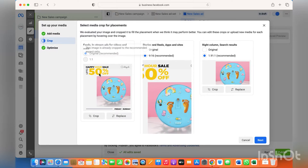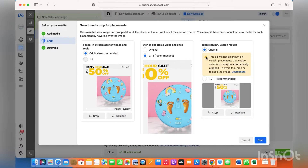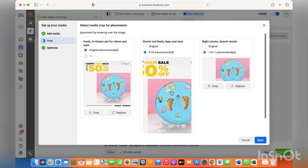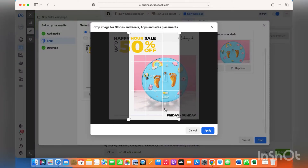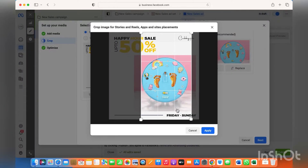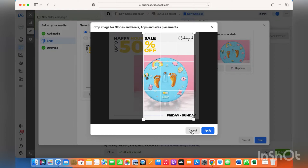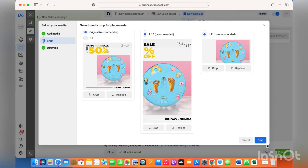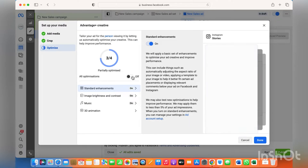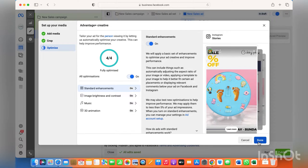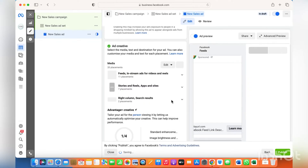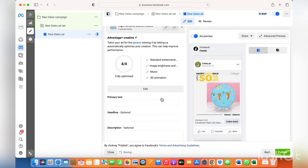From here you can crop the size according to the placement where the ad will be shown. If you keep it on original it will be very small, so scroll down, click on crop, and crop the image as per your needs — because this is how it will be shown to people. After that, click next, leave optimizations on to let Facebook optimize your creatives and ads accordingly, and click done.